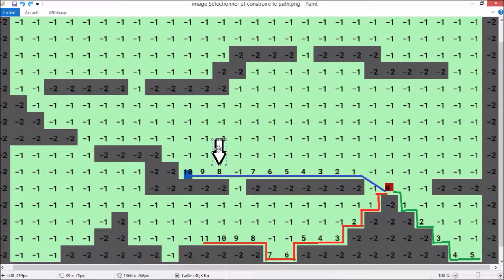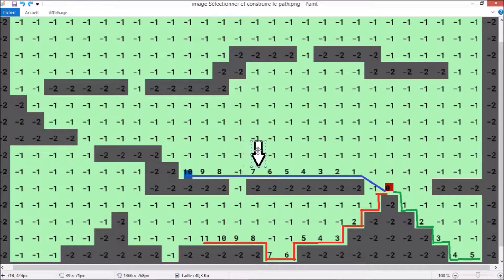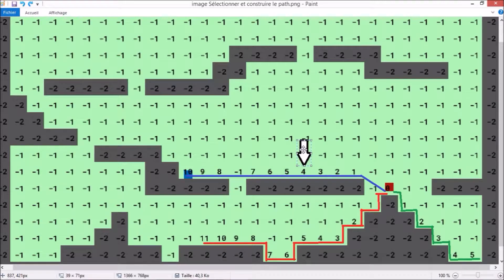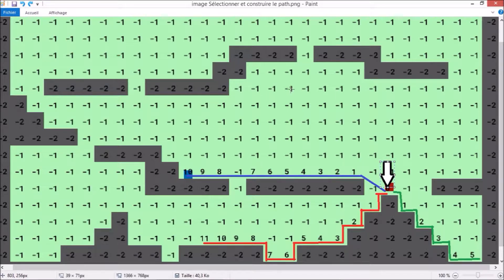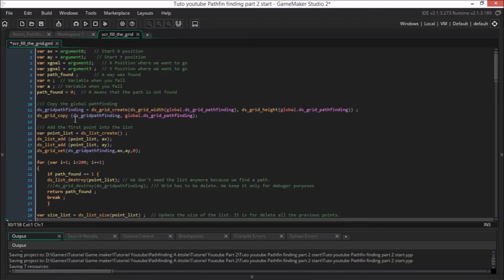So we add point 9, then 8, then 7, and so on. The tricky thing is we must select the right number. Indeed, there are several 5s, for example. And we don't want to select the number 5 in the green path, but the 5 in the blue path.